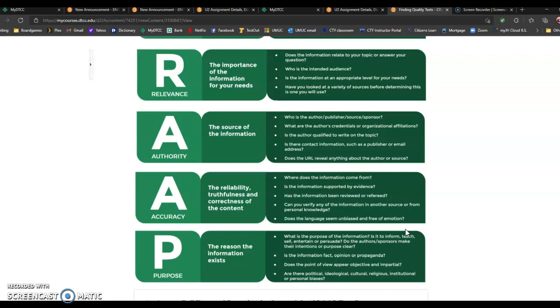Accuracy? Where does the information come from? Is the information supported by evidence? These are all of your guiding questions.